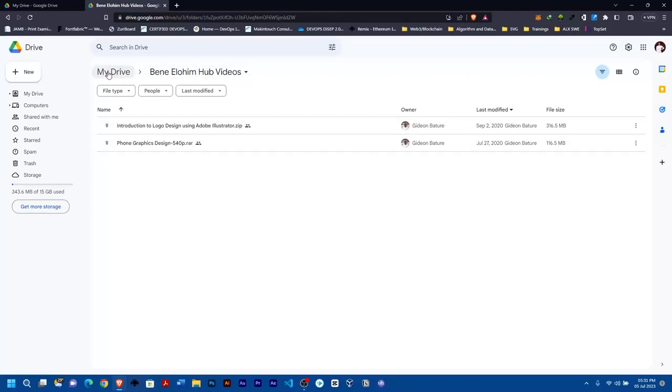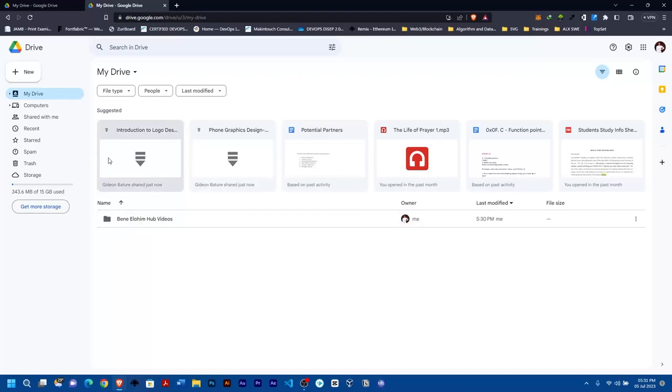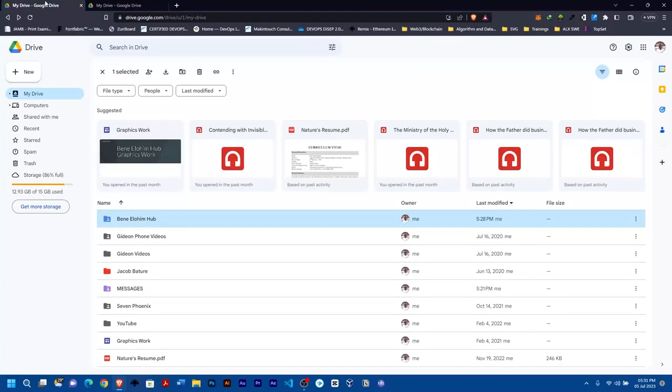Let me show you. Now you can see the owner is now this new email. So this is how you can move things from one Google Drive to another Google Drive without having to download and upload.